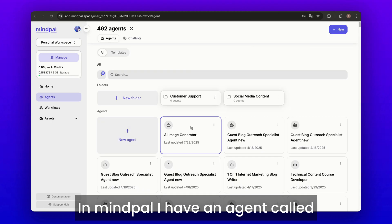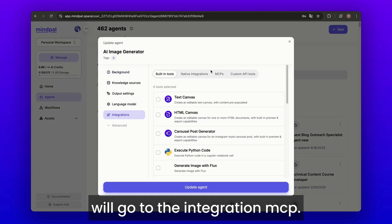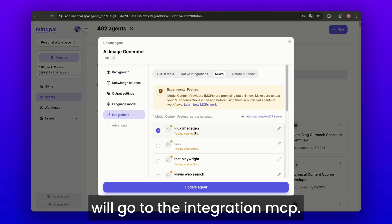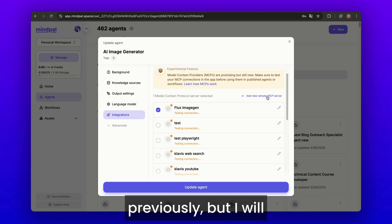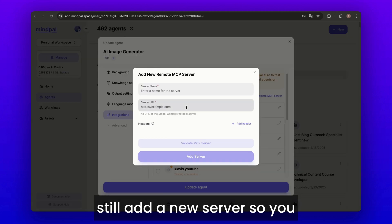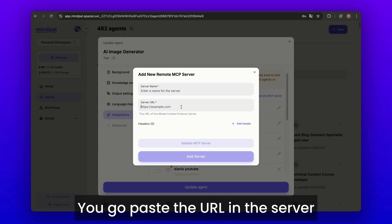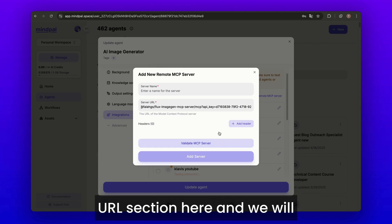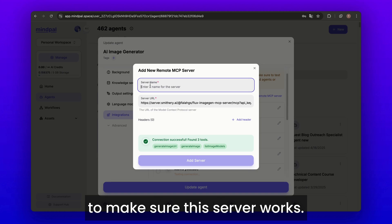In MindPal, I have an agent called AI Image Generator and I will go to the Integration MCP section. I already connected the MCP server previously, but I will still add a new server so you can see how it works in action. Paste the URL in the Server URL section here and click Validate MCP Server first to make sure this server works.